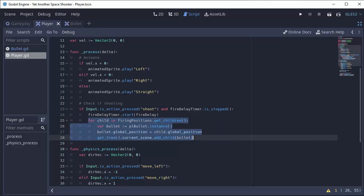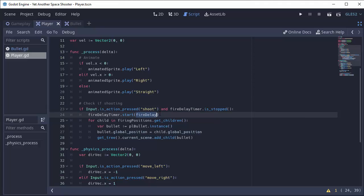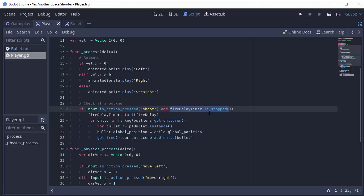Now the next time this process function runs, it sees that the spacebar is still being held down, except the fire delay timer is not stopped. It's currently running because we set it to run for 0.15 seconds. So this if statement cannot run because the timer is not stopped. And we said that this if statement can only run if the timer is stopped. So it's going to skip this if statement and the process function will keep running.